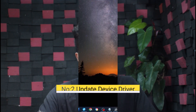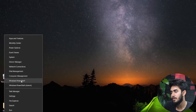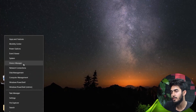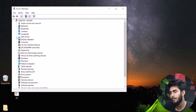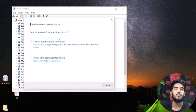Fix number two: update device driver. Right-click on the start menu and select Device Manager. Then find the relevant drives and expand it. Right-click on it and click on update driver, then choose search automatically for drivers. If the error still appears, follow the other fixes.